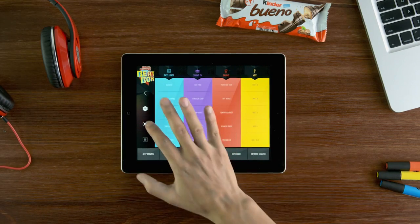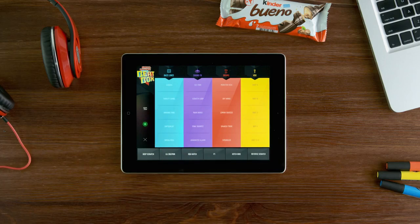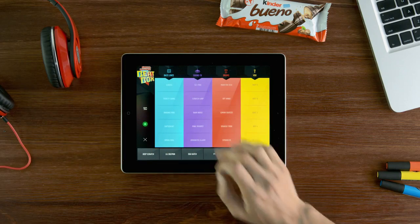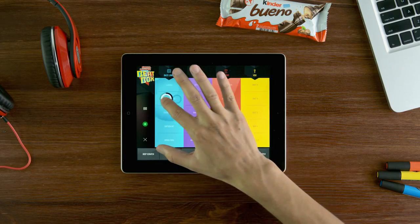Now are you ready to start recording? You will now have 90 seconds to create your mix.